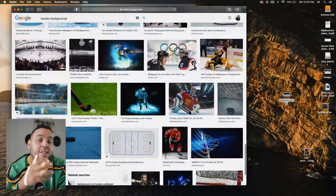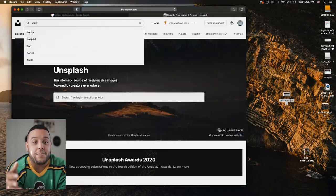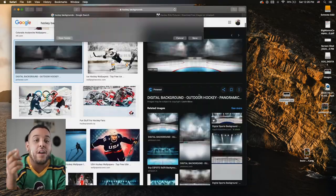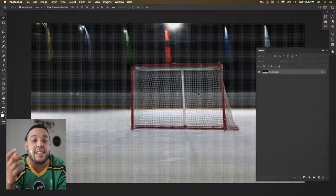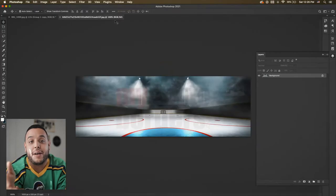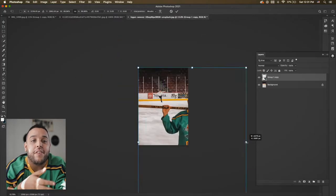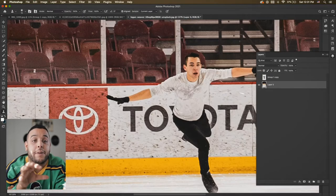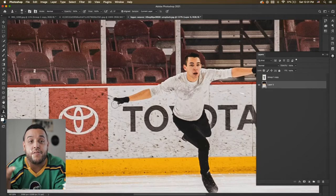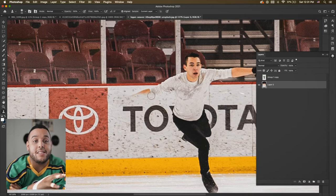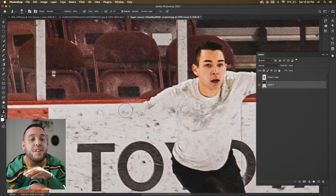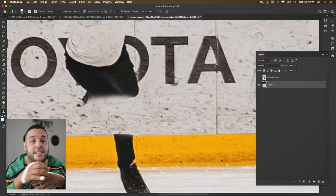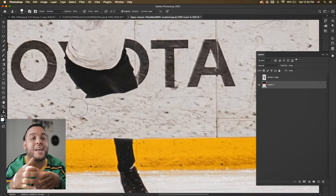After I was happy with my cutout, I went to a few different websites and tried to find a photo of an ice rink that I could use as my backdrop. Once I found a photo that I liked, I copied myself from the first file, brought myself in, and then with a couple of different brush tools and techniques